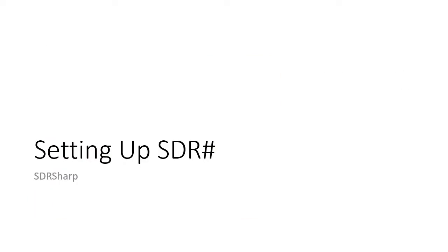So next, we're going to get into setting up SDR-Sharp. SDR-Sharp is the software that is used to communicate with your RTL-SDR dongle. It also includes the various drivers that you'll need.